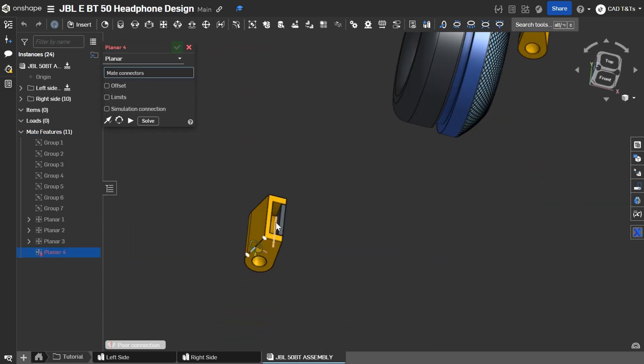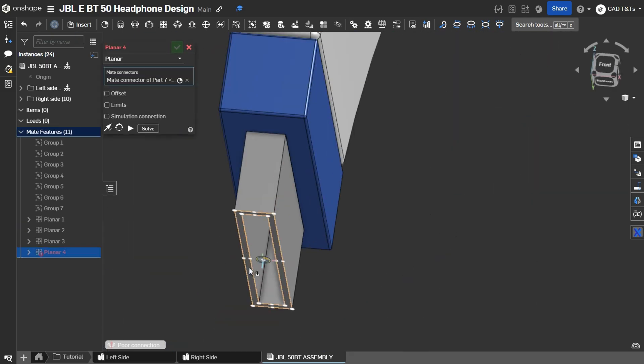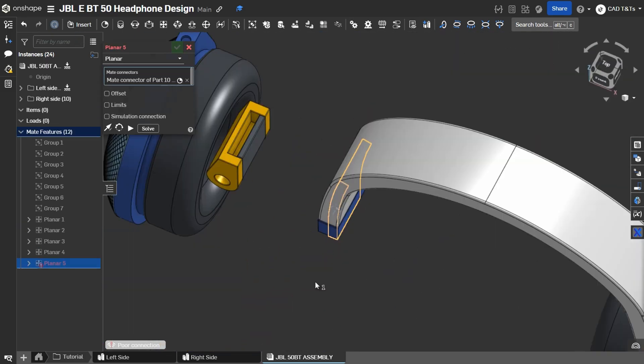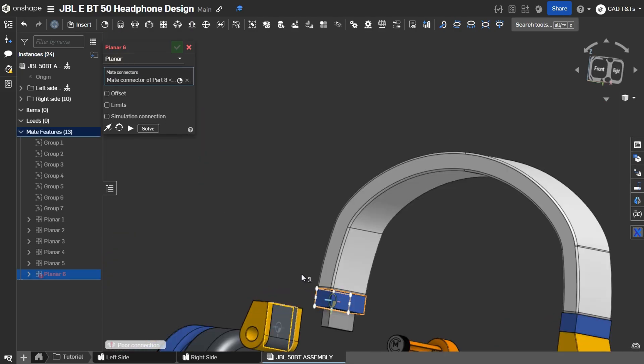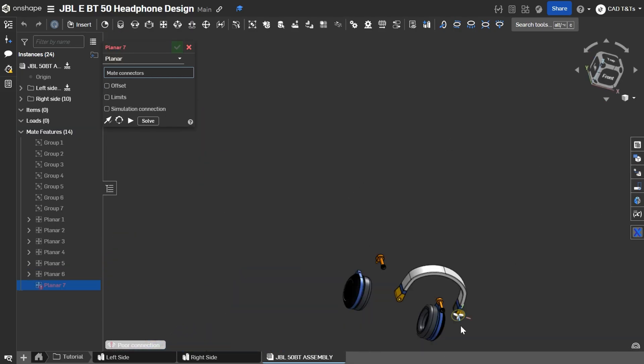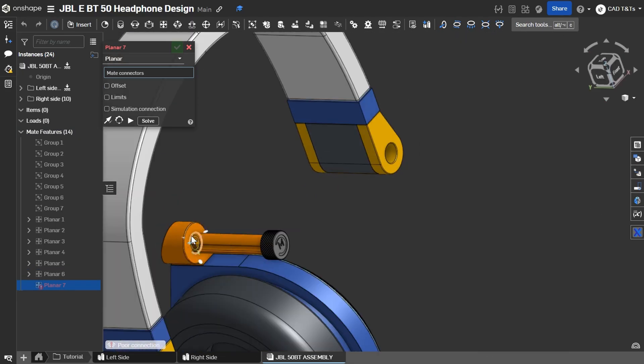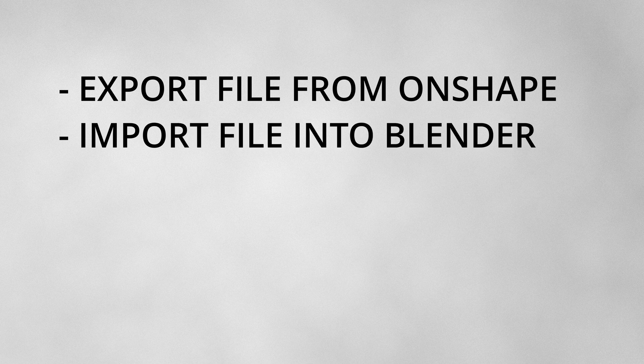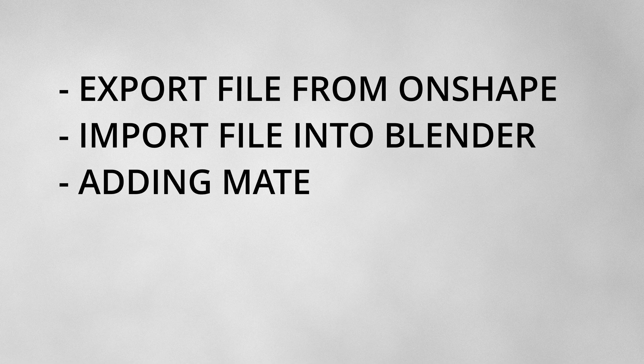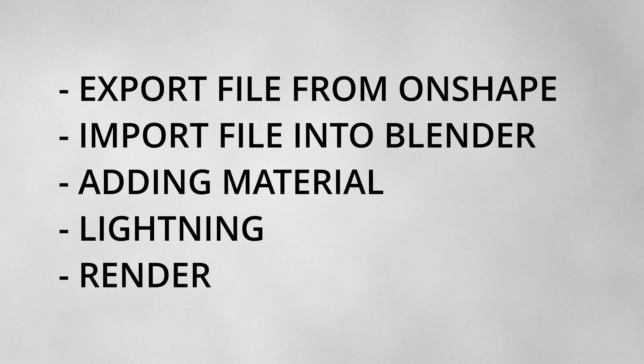We will deal with these steps with basic setup so that we end up with a useful product render result by exporting the design into STL files from Onshape, importing it into Blender, adding material, adding some lighting, and some render setup before rendering.